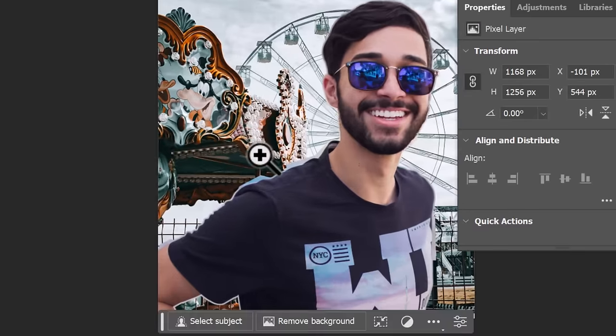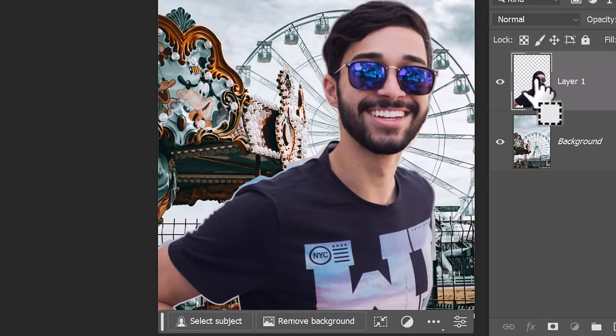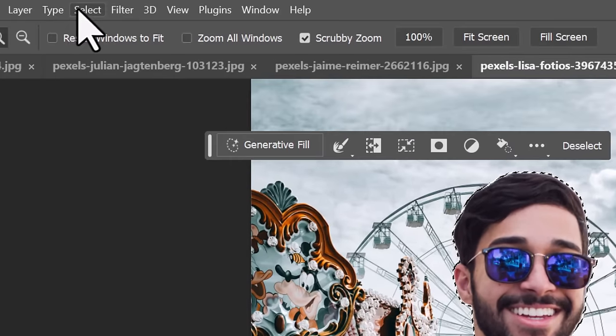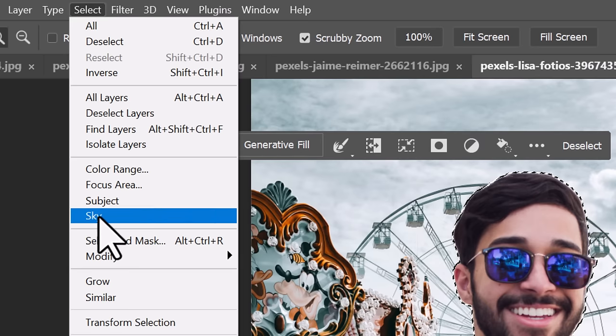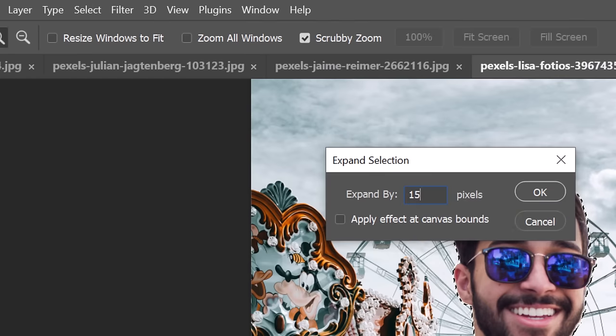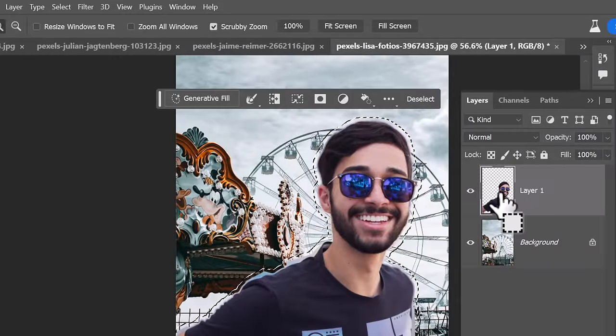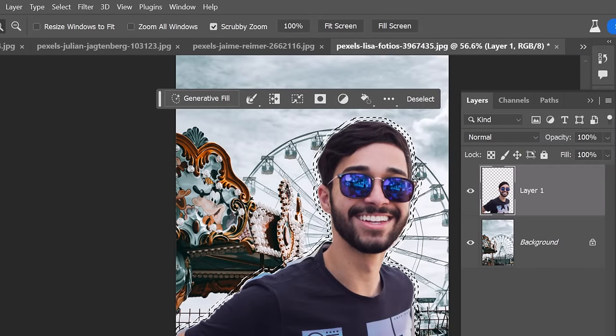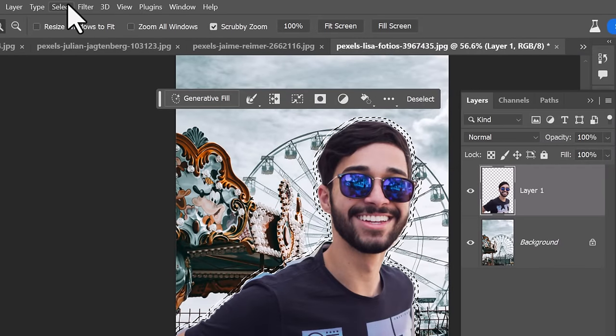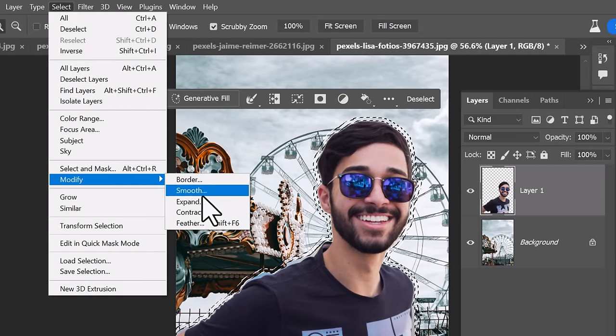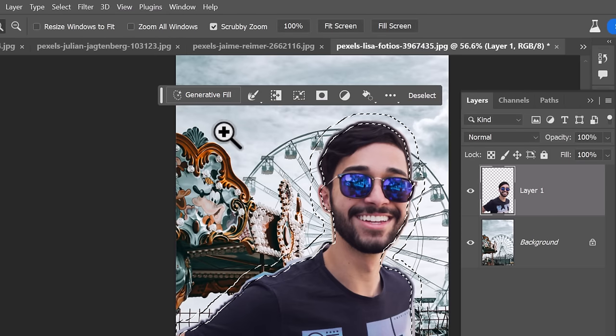I've got this guy who's pretty poorly cut out. If I control or command click that layer to select him, I can expand that selection to make it a bit larger. Then I control, alt or command and option click that layer to deselect it. I then select, modify and expand that selection again.